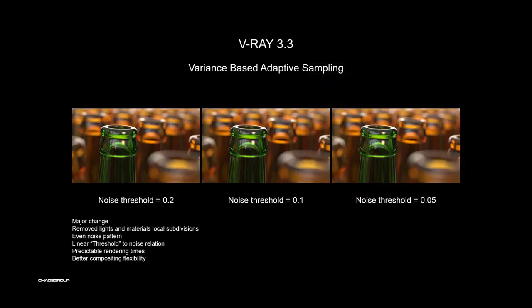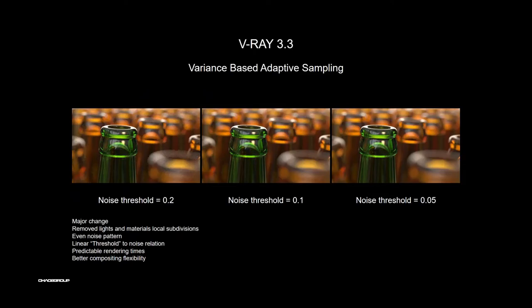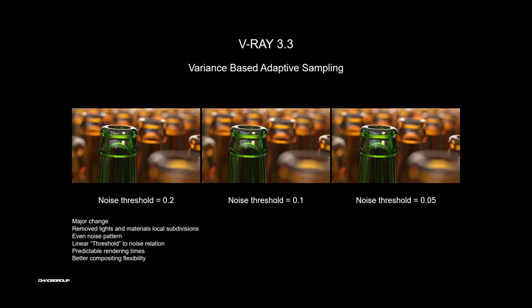Before I start with the final service pack, I want to do a quick overview of major steps in version 3. All this starts with variance-based sampling, and this is a major change because we removed the local subdivisions. That made the control very easy. It's linear control, we have even noise in our image, we have predictable render times now, and it's very good for compositing.